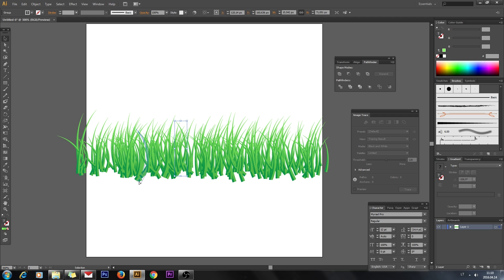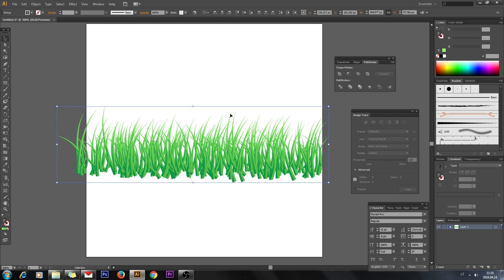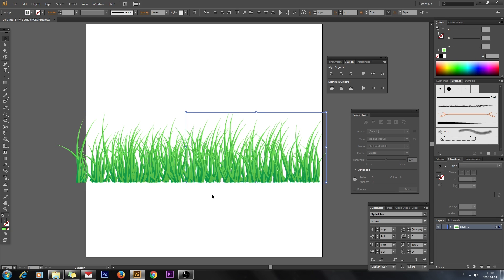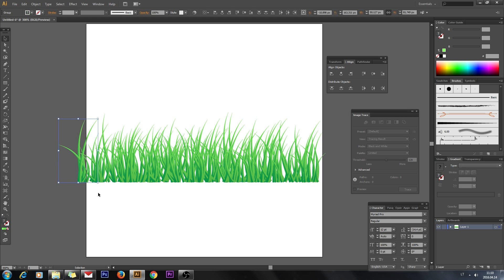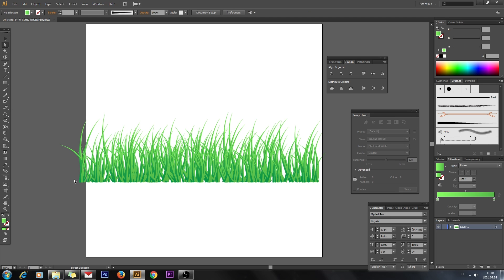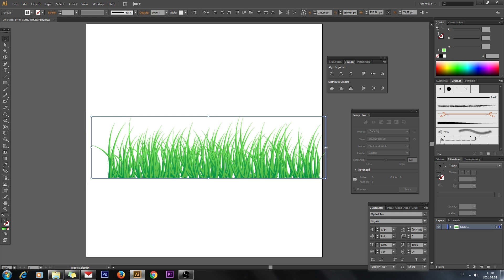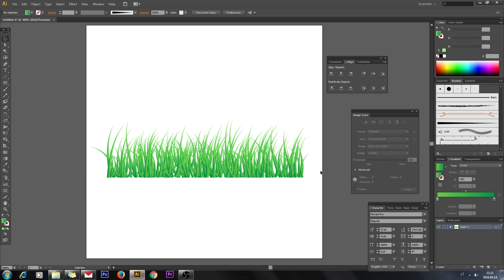You can manually move all pieces to make it look as you want. Now select everything, open the Align panel under Window > Align, and click Vertical Align. And here is our grass! That's it for this tutorial — thanks for watching, goodbye.